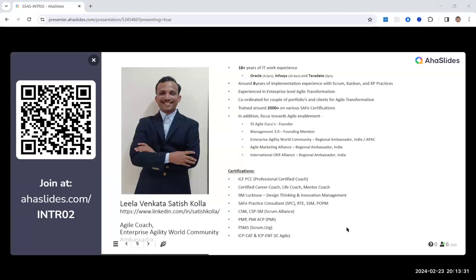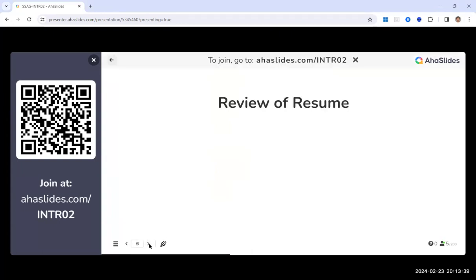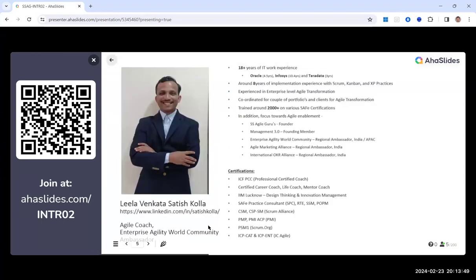Context is clarified: the single-slide format is appropriate for presentations and panel appearances, while a full resume follows different rules. For presentations, one slide is exactly right; the resume format is a separate discussion.